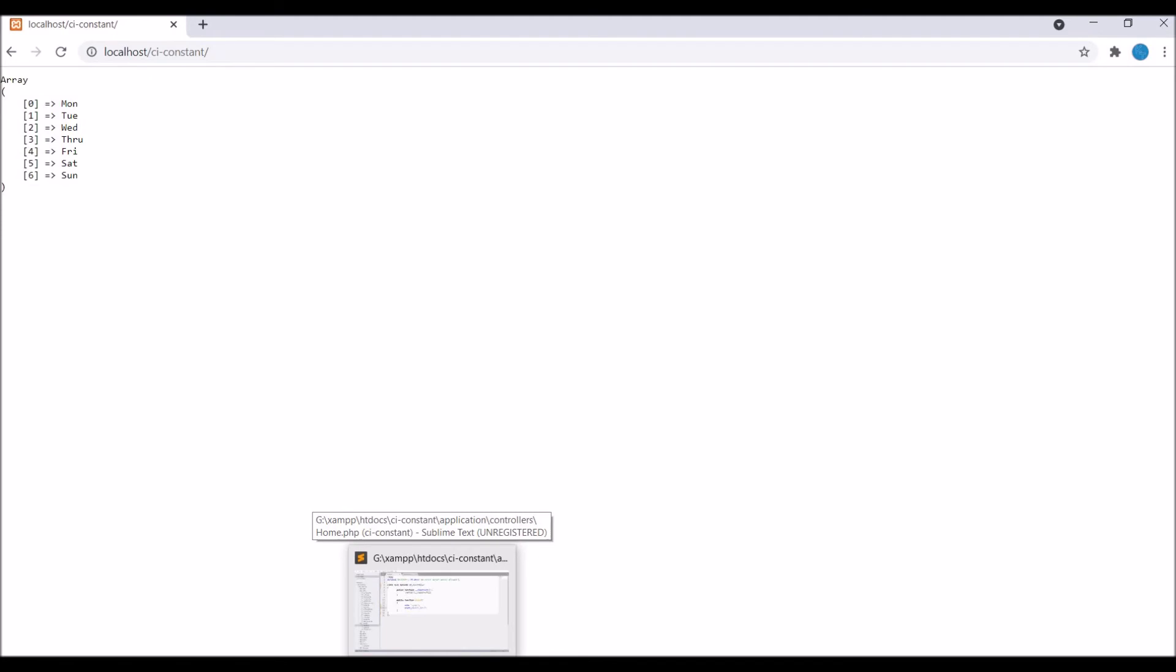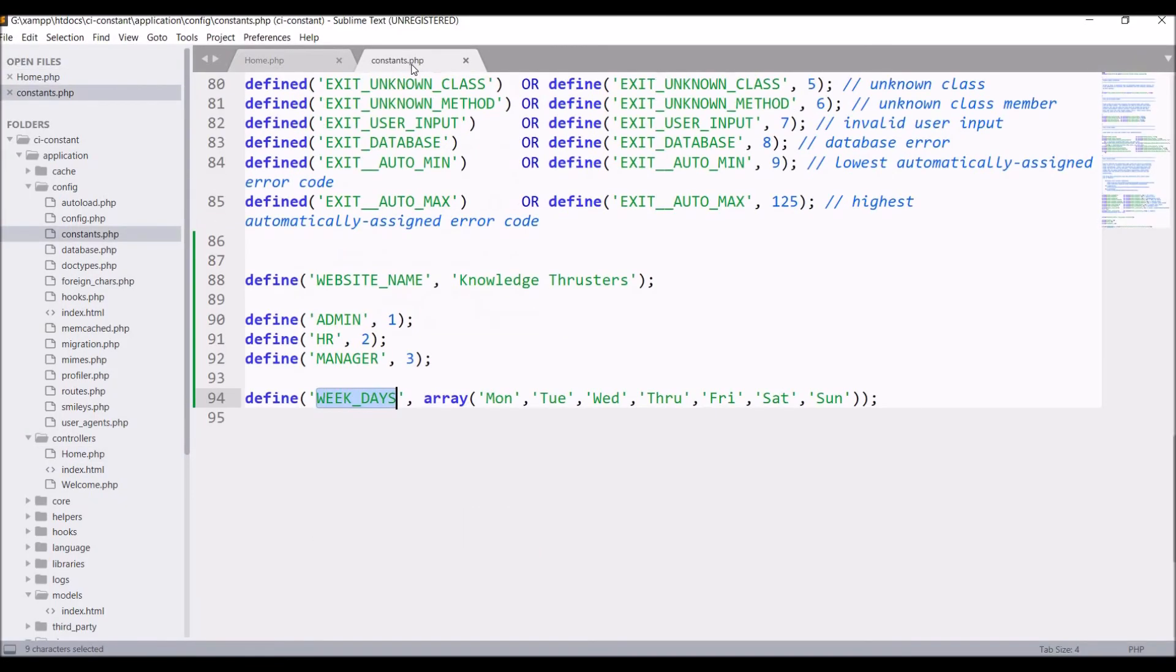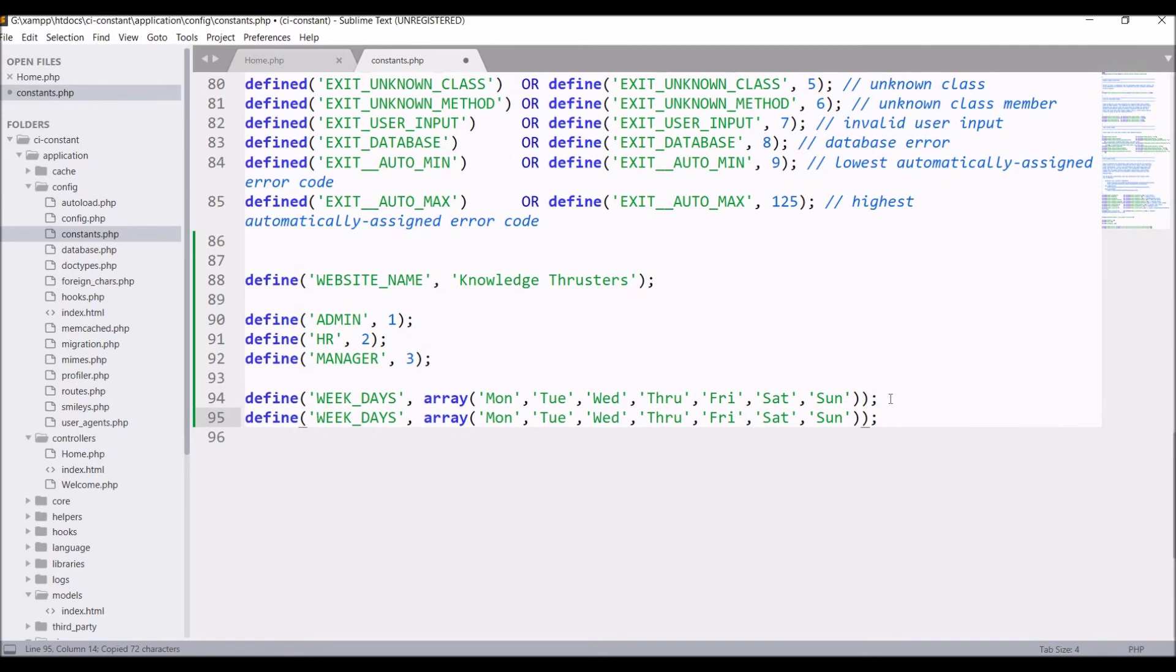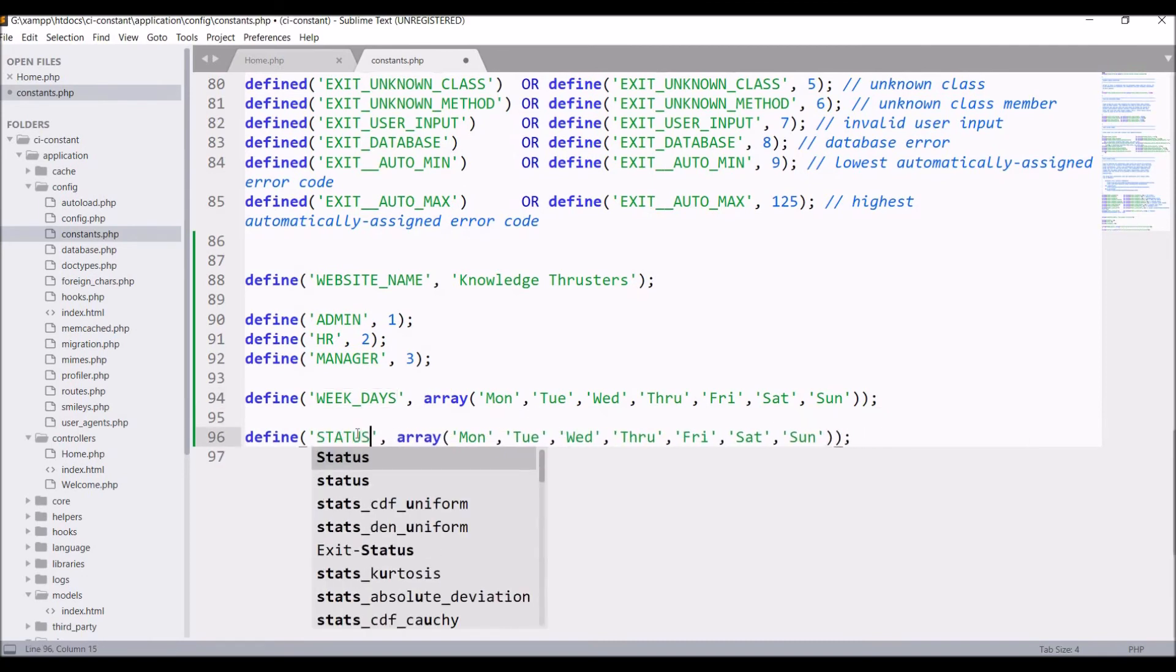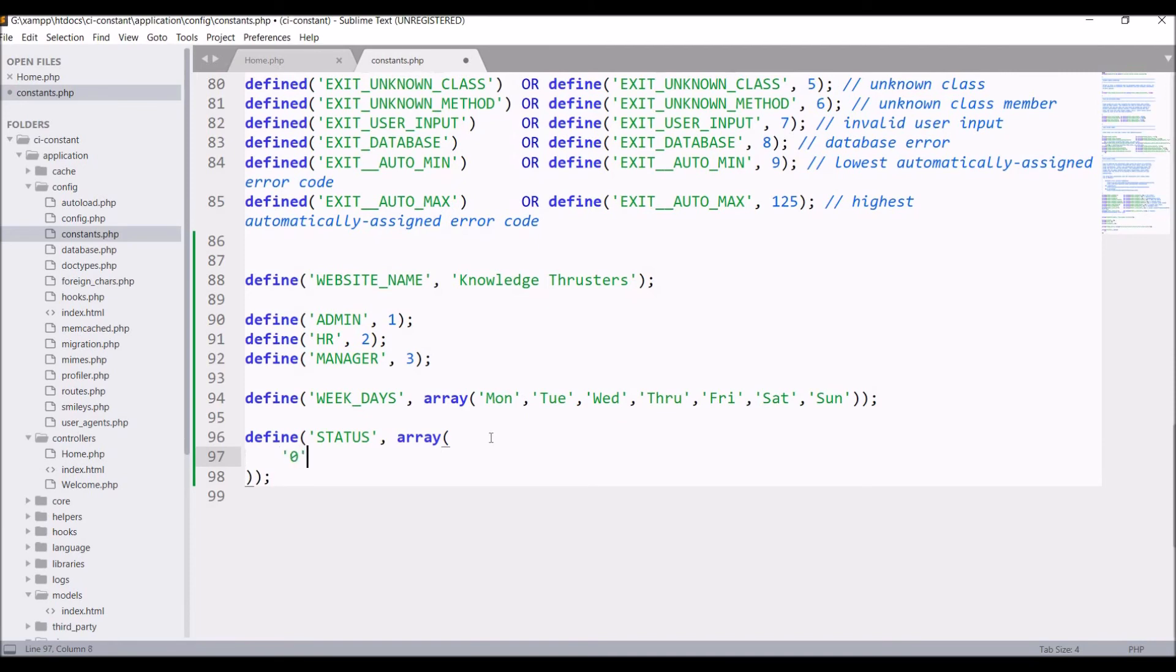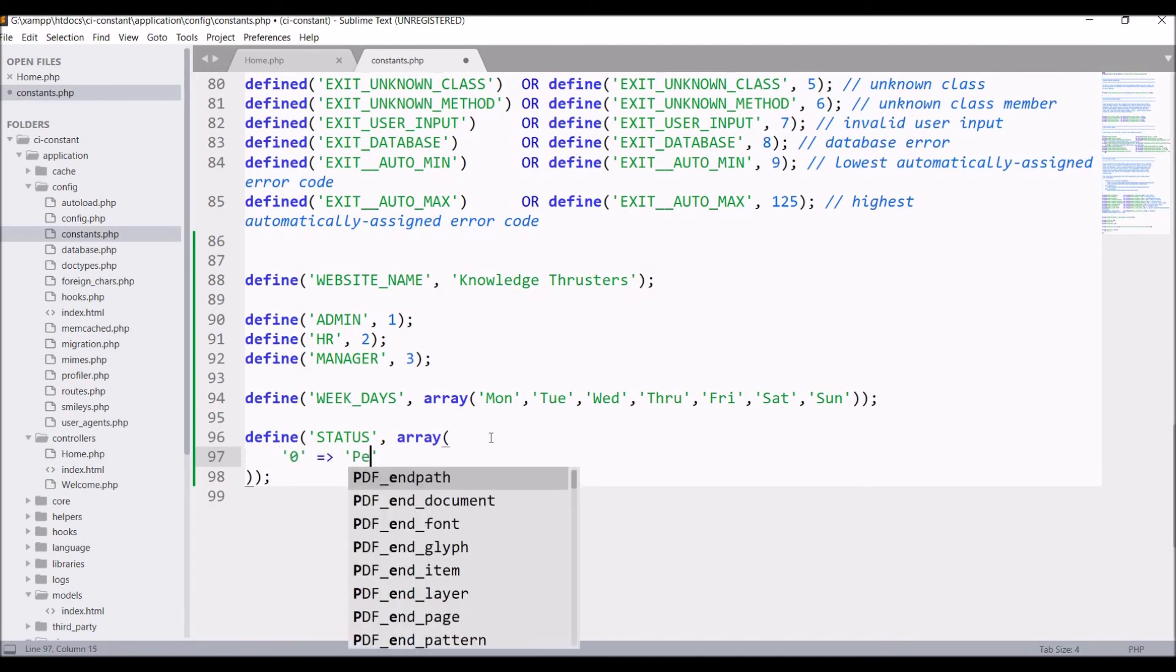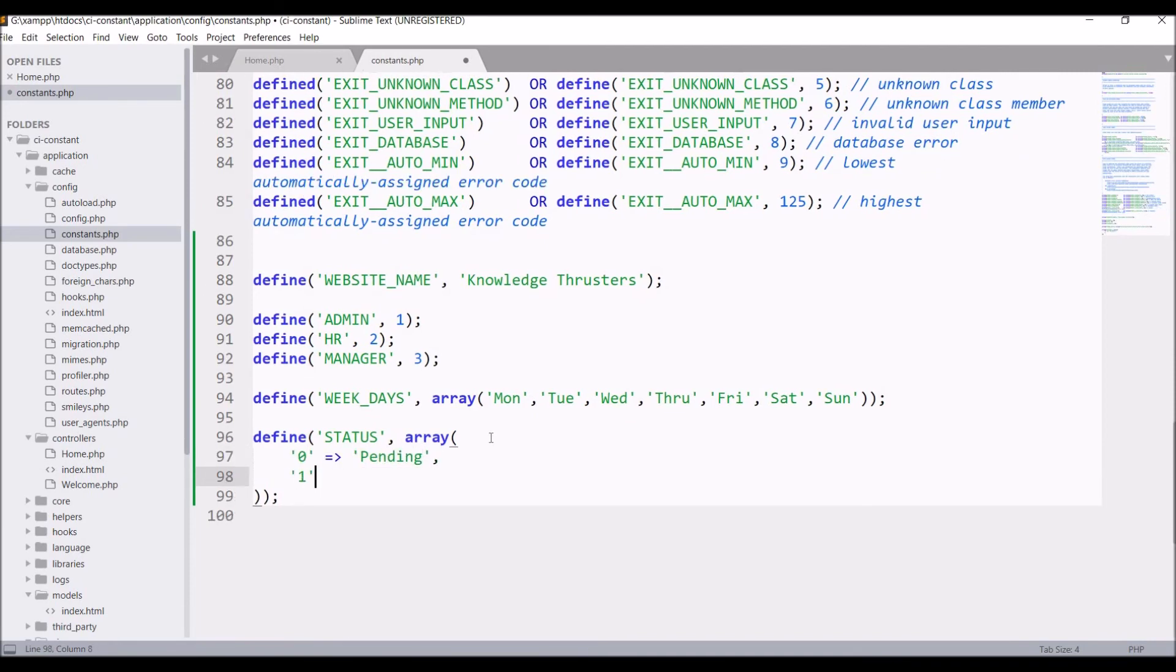So now let's pass our own key using associative array. Let me just copy weekdays and paste. So here write STATUS, remove all the elements. So first key I'm going to pass is 0 for pending, then 1 for approved, and 2 for rejected.